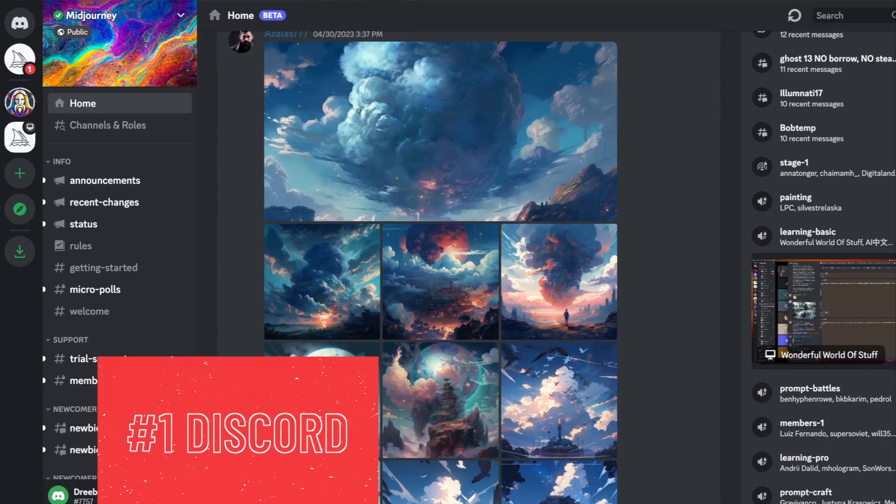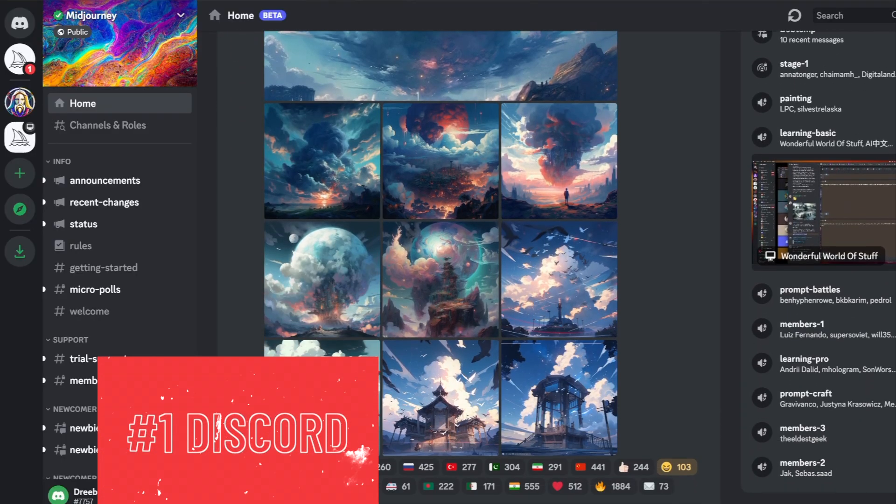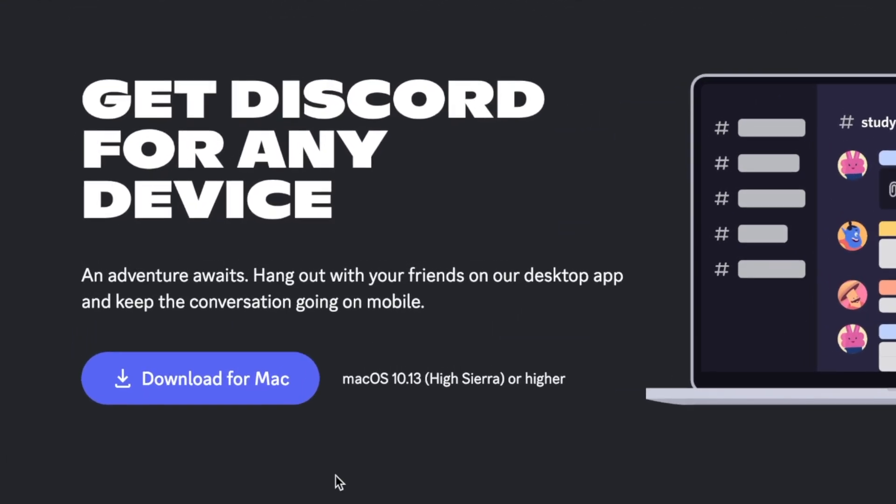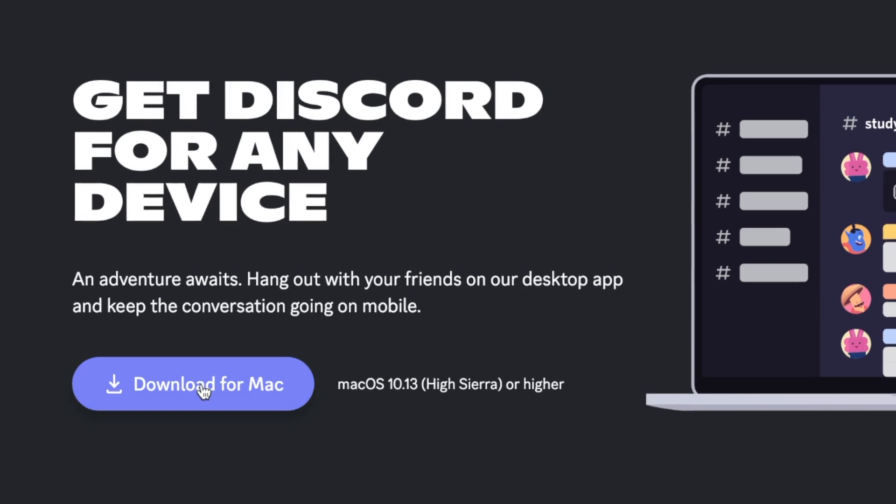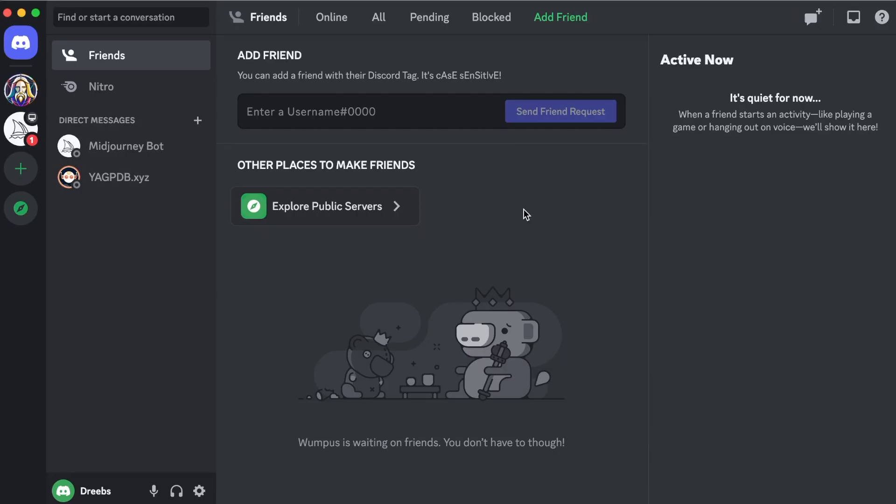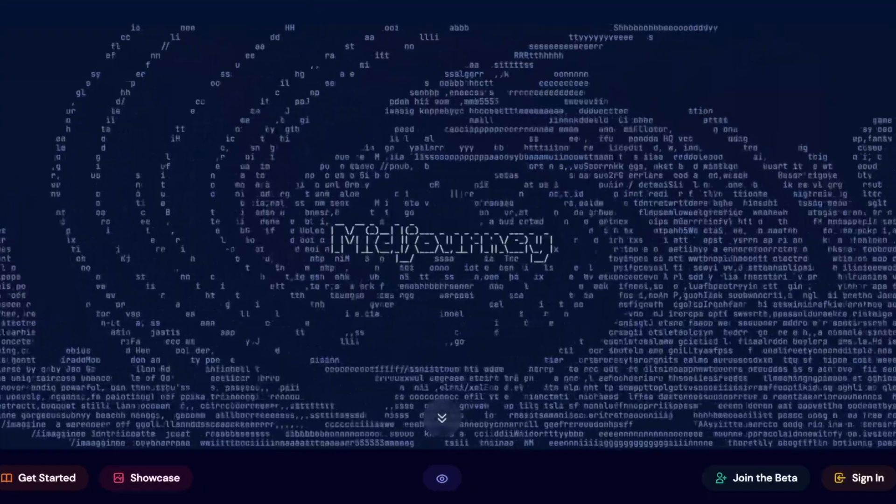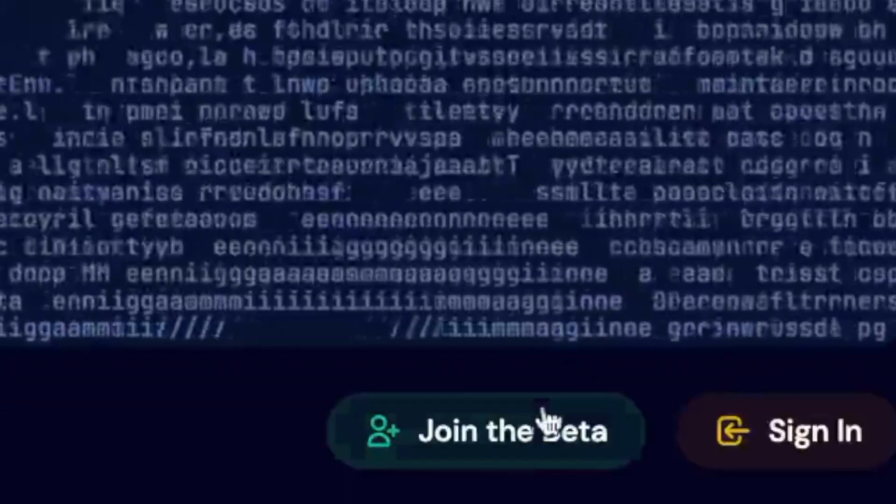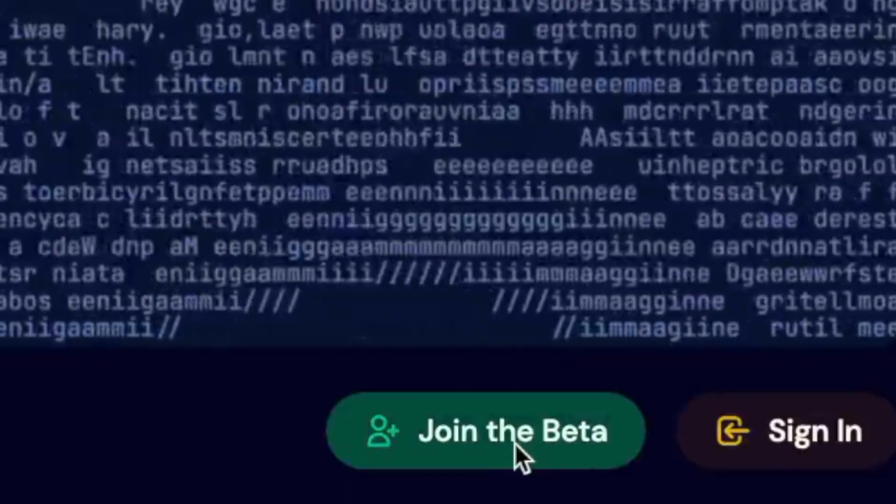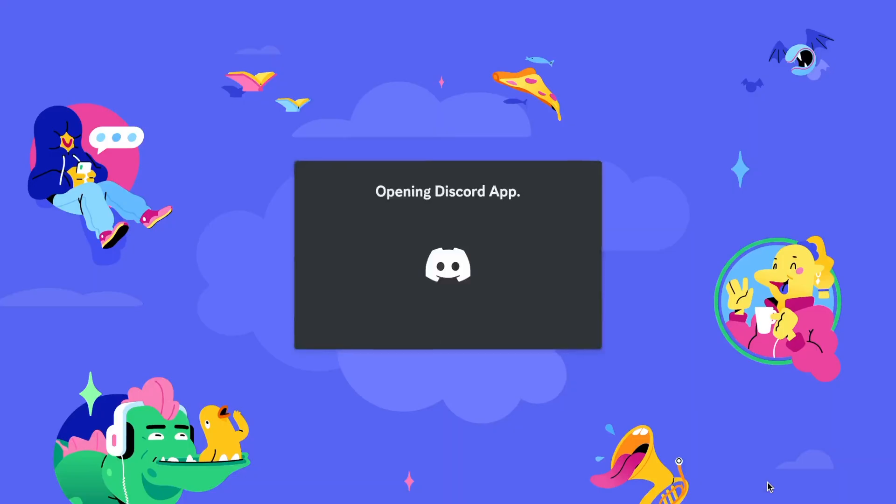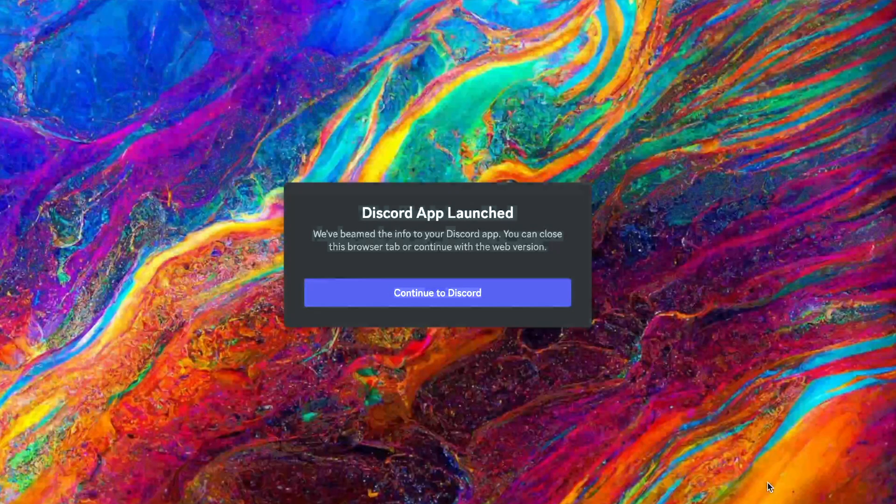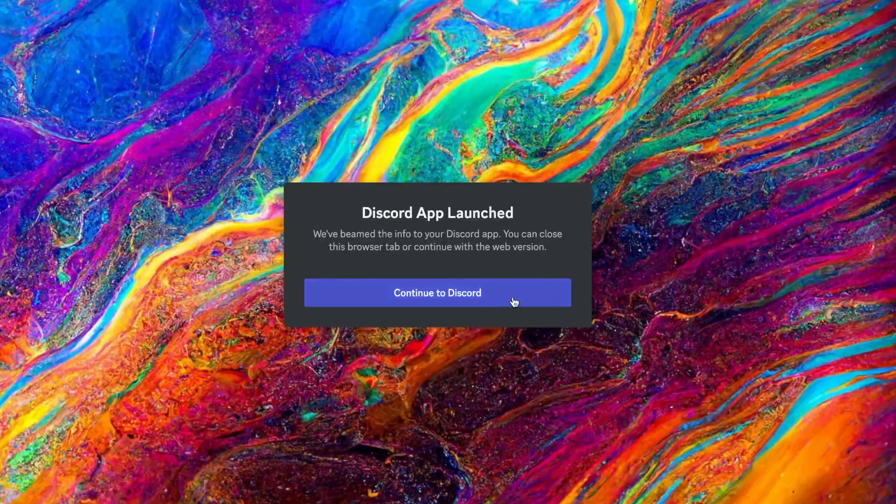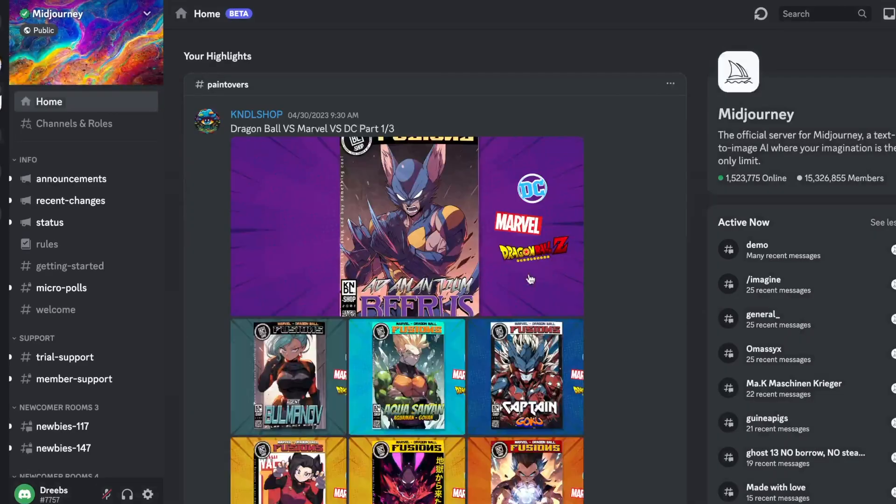The first thing you need is a Discord account. It's a free app that you can download on your computer or phone. Once you have a Discord account, you can go to midjourney.com and click on Join Beta. They will then send you an invite to join their official server on Discord. All you have to do is accept the terms and services, and you're in.